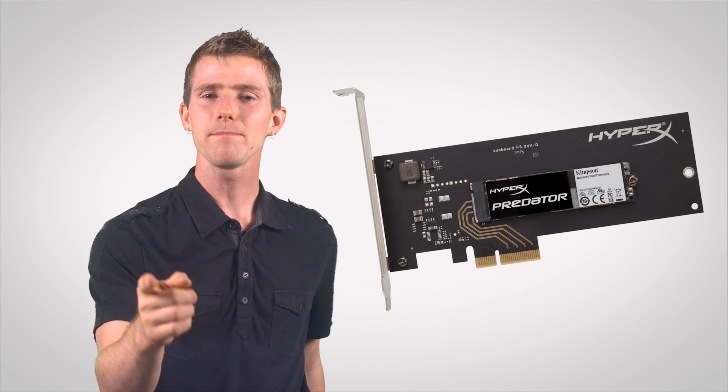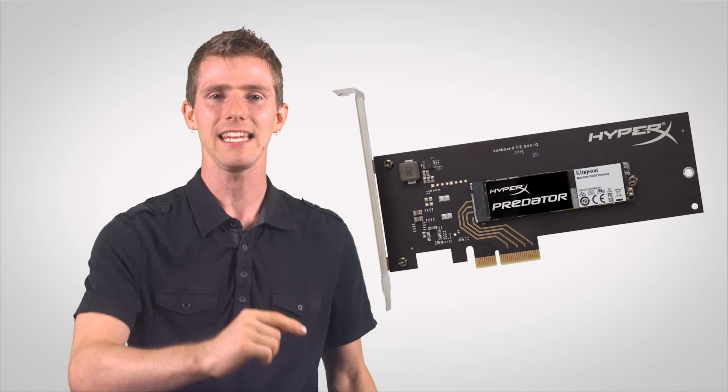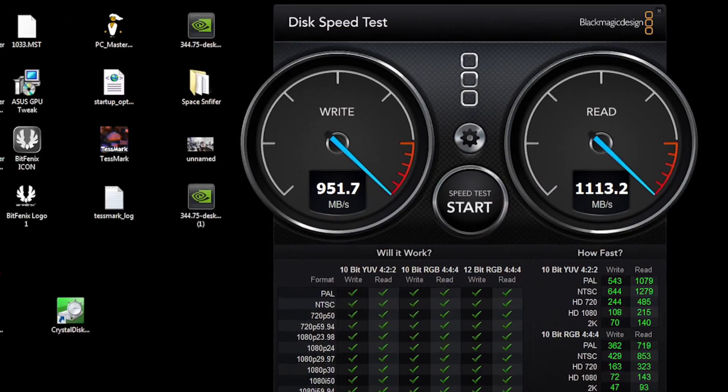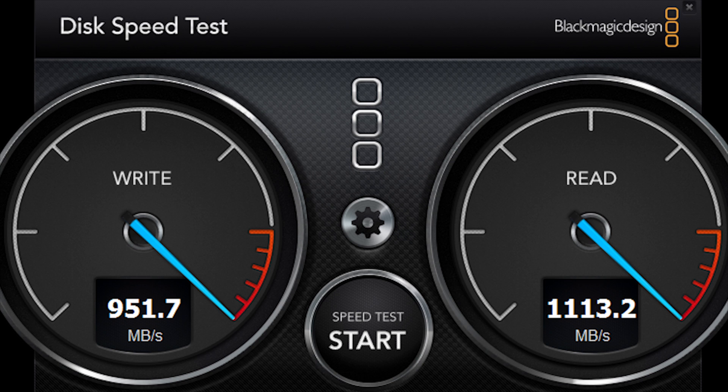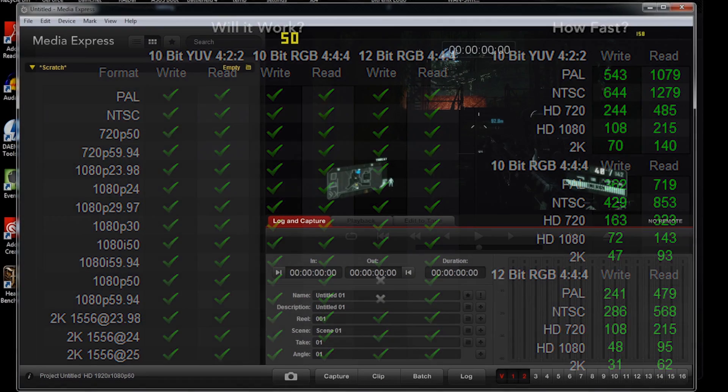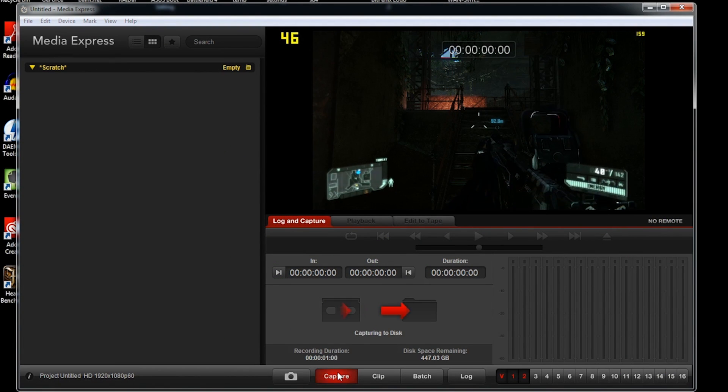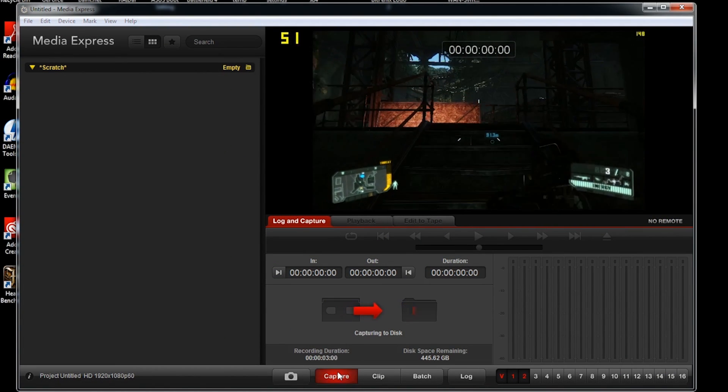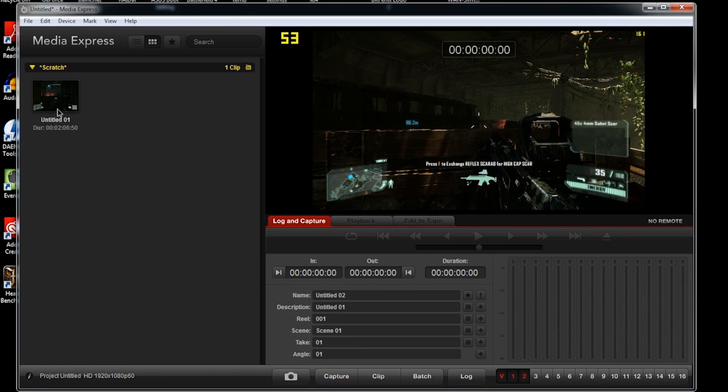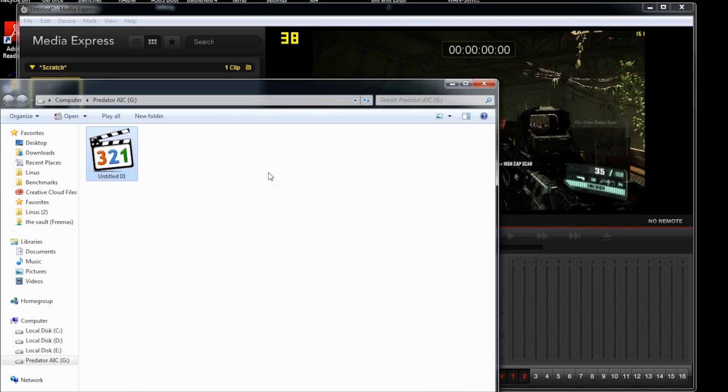So finally, we get to our Predator PCIe SSD rated at a whopping 1400 megabytes per second reads, and more importantly for this test, 1000 megabytes per second writes. The green checkboxes are all lit up, all systems are evidently go, and until we fill this drive up, there are no dropped frames to interrupt our recording. We have overcome the SATA bottleneck.